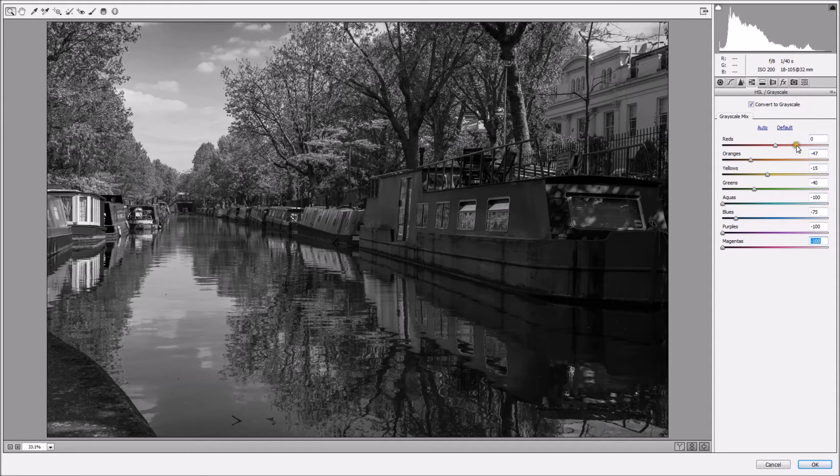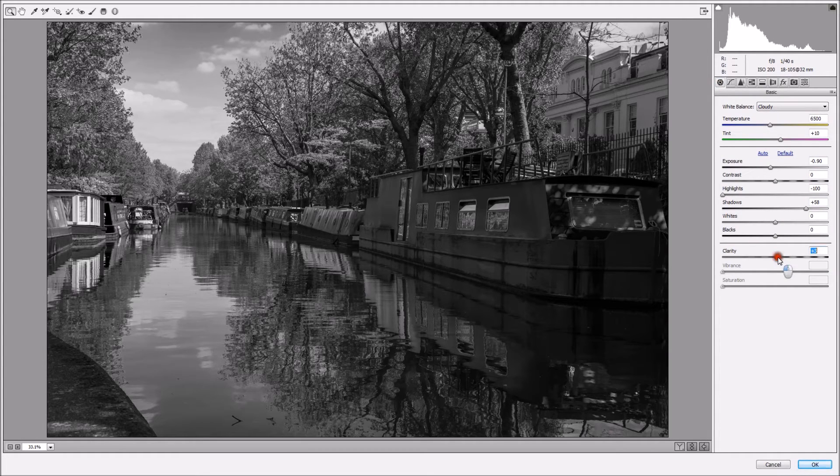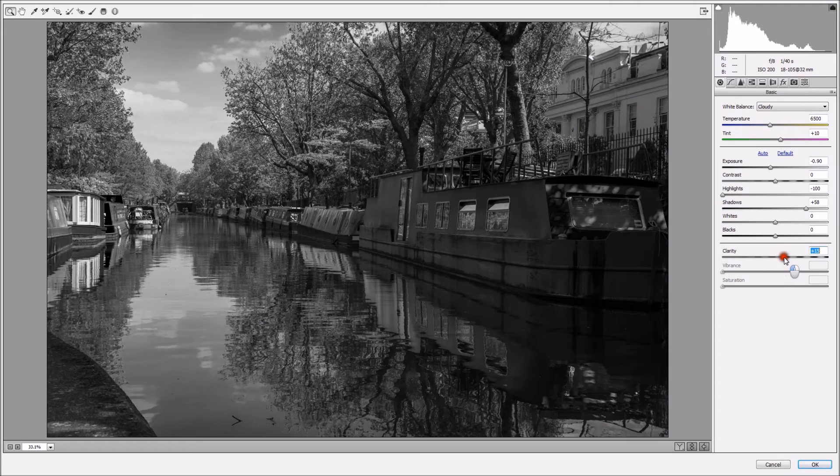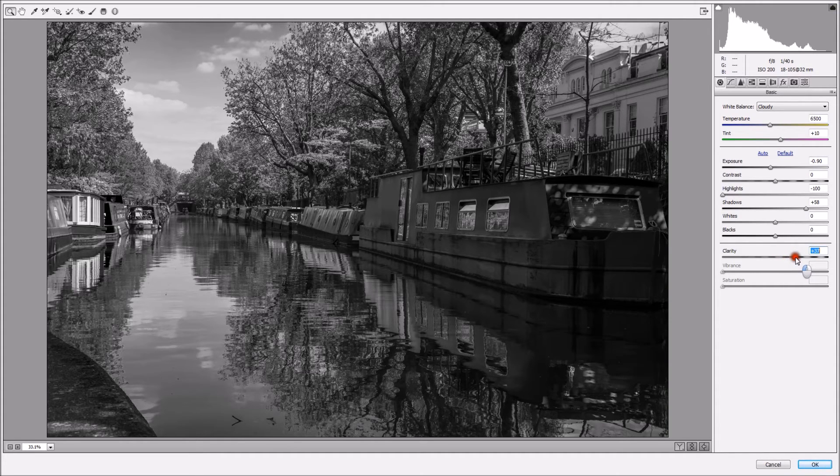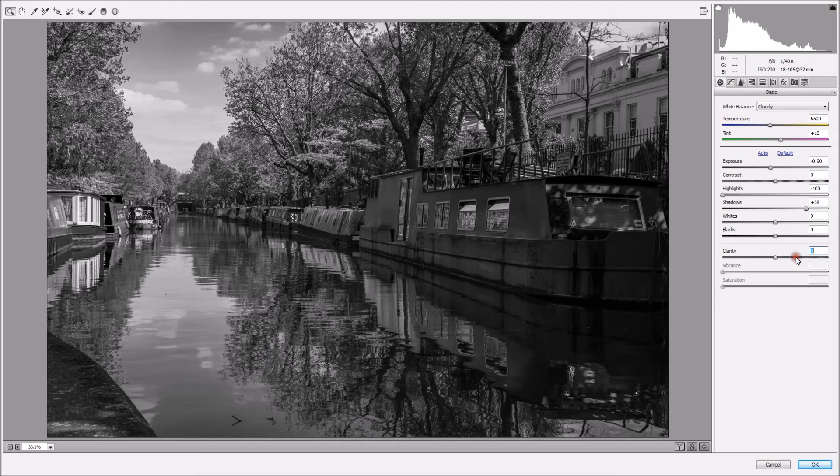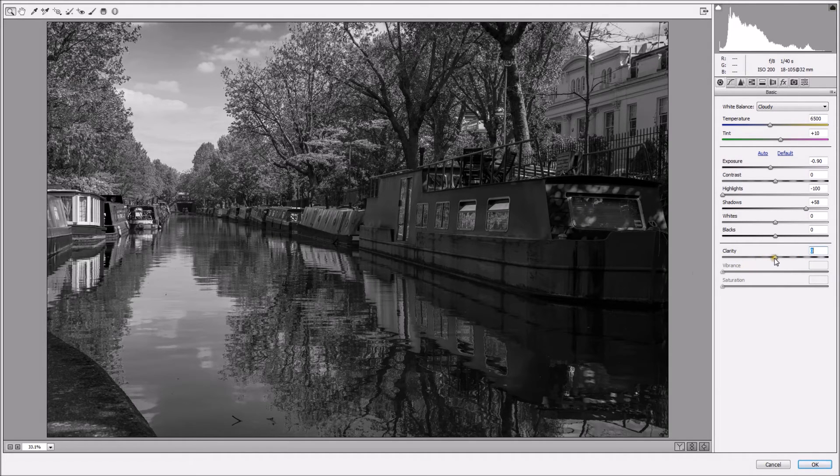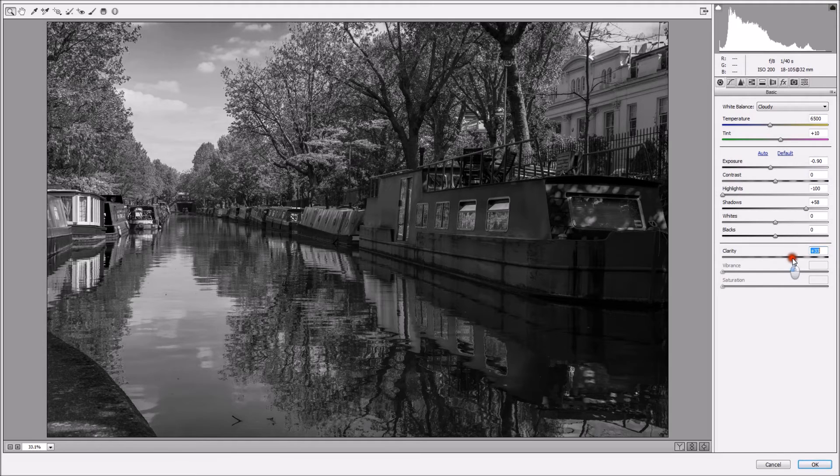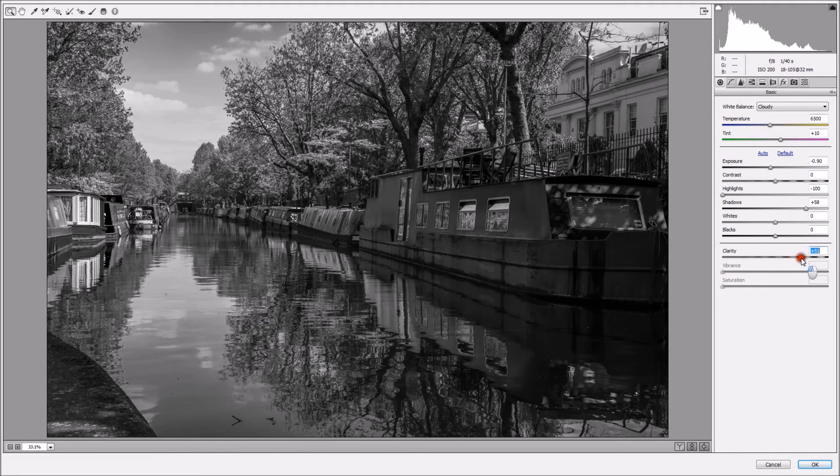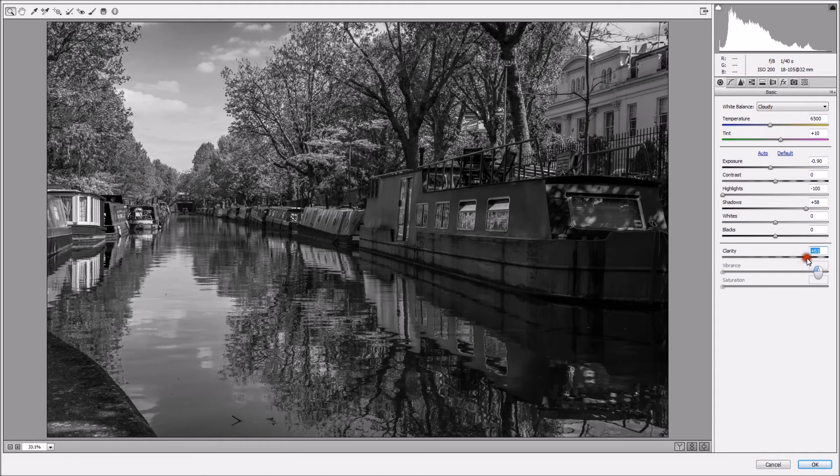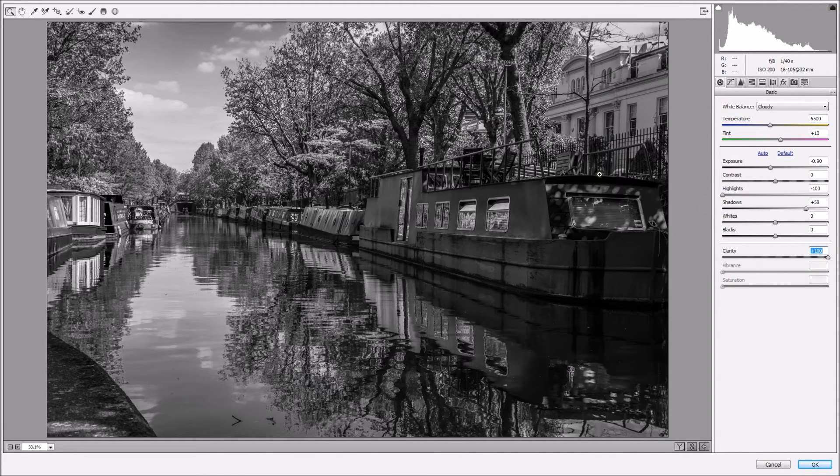I'm going back to my basic panel, and I'm going to grab my clarity slider, and just move it like so. As you can see, this is the normal, without the clarity. Now with the clarity, I'm getting nice textures. Actually, I'm going all the way up, all the way up, and I'm happy with this.